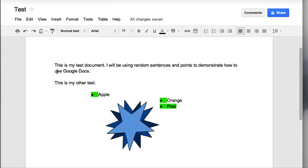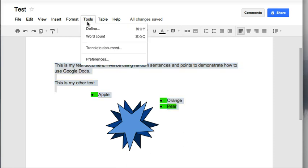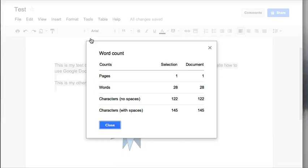The next thing I want to do is highlight all of my words and find out how many words I have in my document. So I'll highlight it all and then click on Tools and Word Count.